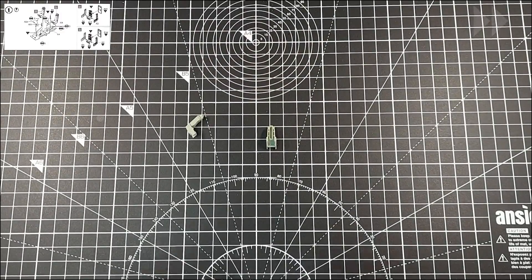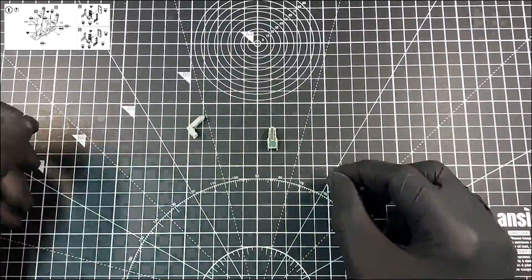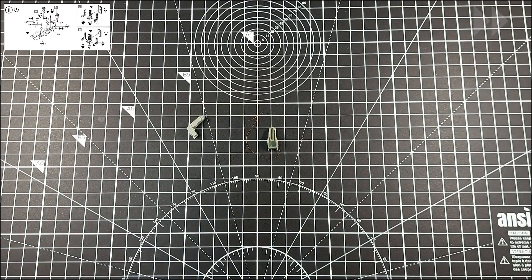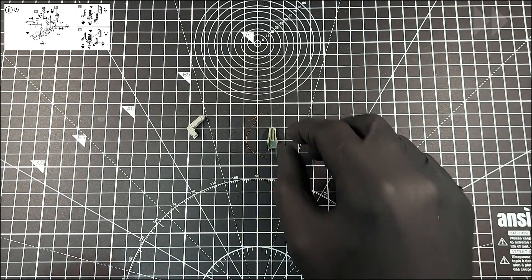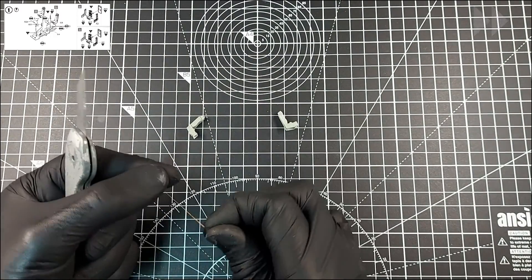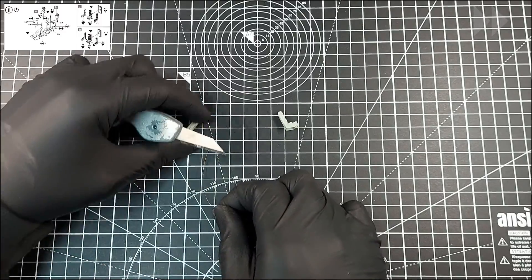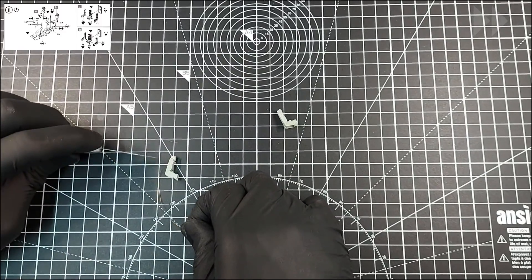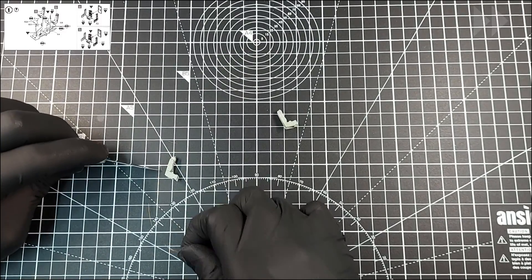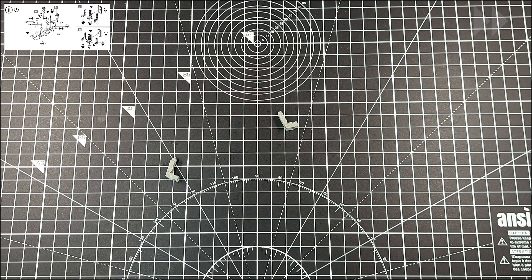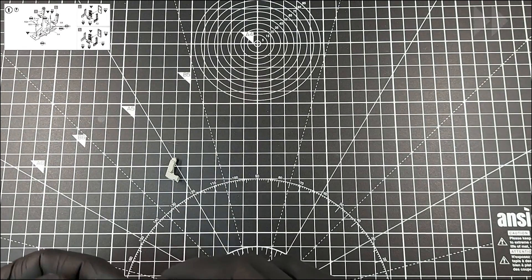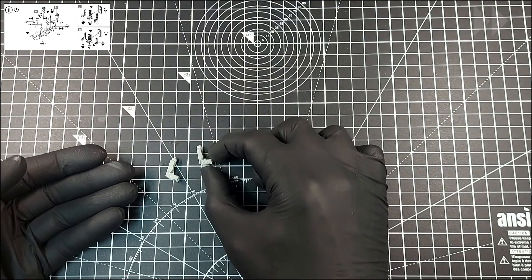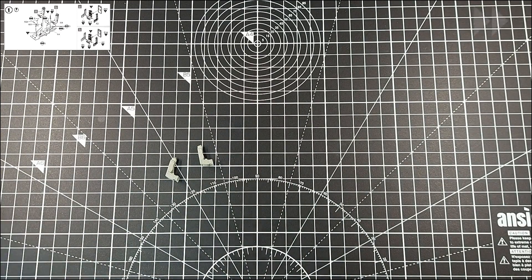Some people would argue that if you have to sand off the lacking detail, why go through the effort of replacing it if not to replace it with something better? Well yeah, that's why you don't have to. Plus, this may be a good step while learning to model. If you make a mistake, better here than on a super fine detail sheet, right? So the process.